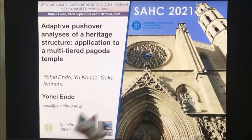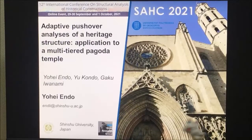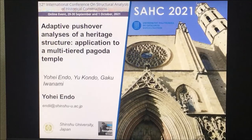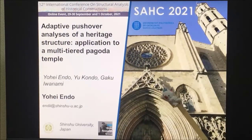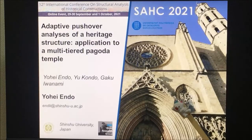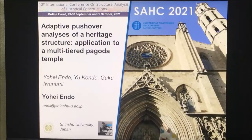Hello! This is Yohei Endor. This is the second presentation overall, but for us it is the first. Let me start talking about the presentation of the pushover analysis applied to the Pagoda Temple.